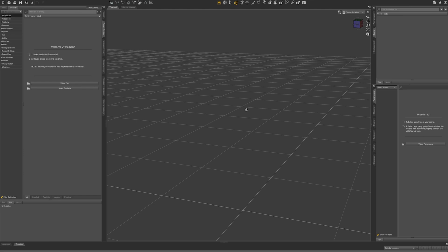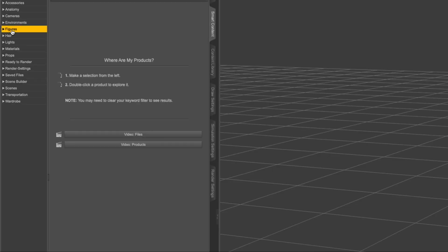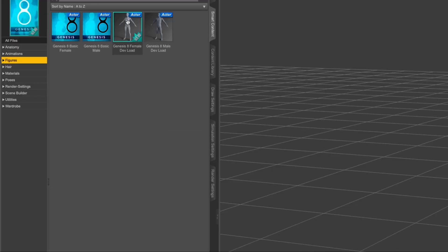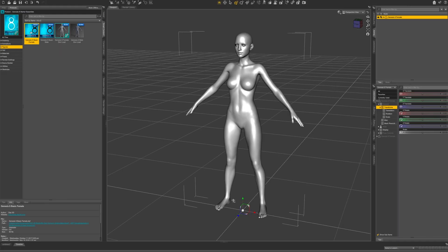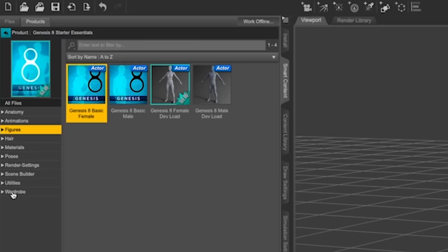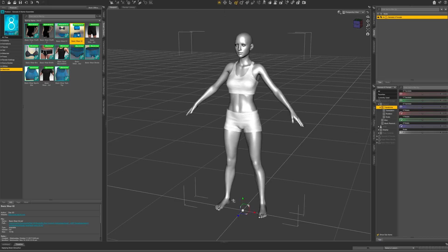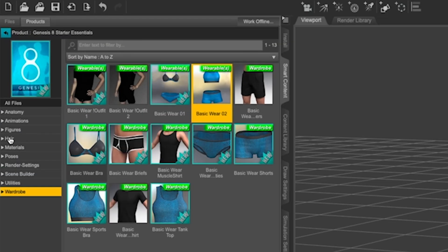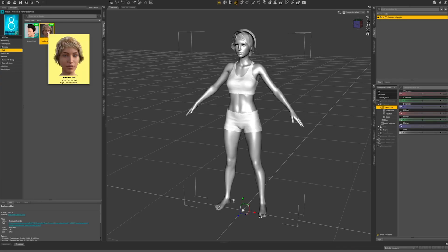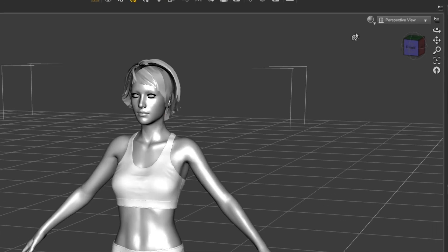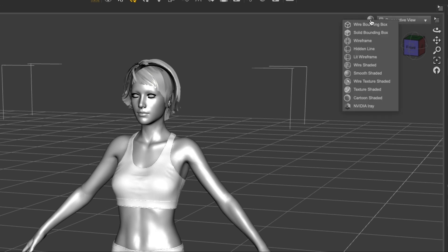To demonstrate how to do this, I'm going to bring a figure into our scene. Let's go to the Smart Content tab in the top left corner and then go to Figures. I'm going to choose a Genesis 8 figure. Now let's add some clothing — go to Wardrobe on the left-hand side and click on an item. Then let's add some hair. Go to the hair and select the item you want. To see the textures, let's change the view. Go to the top right corner of your viewport and select Texture Shaded.